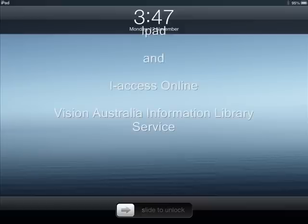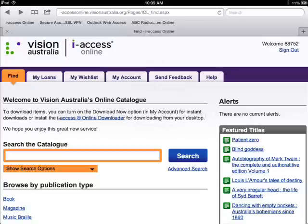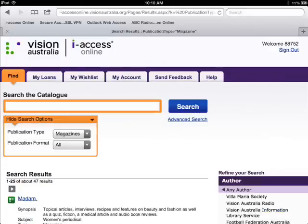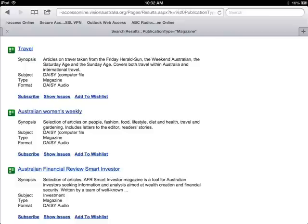Using iAccess Online with an iPad. Under Browse by publication type, select Magazines. Then select the issues of the magazine you wish to read.